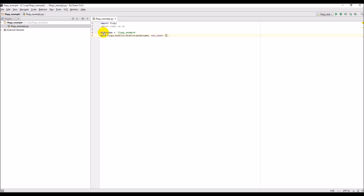We also need to give it the exe_name, which in this case I'm going to give it the path to the directory. This will be the path to the executable file that you get when you download MODFLOW. You download MODFLOW, get a zip folder, extract those files, and you should have a path similar to this for MODFLOW 2005.